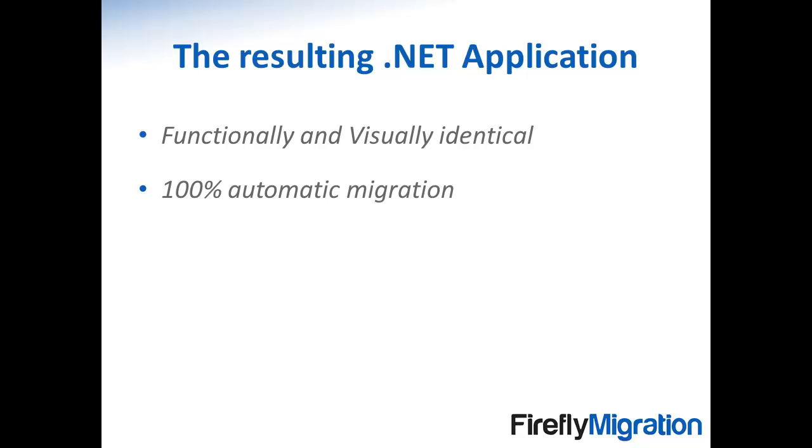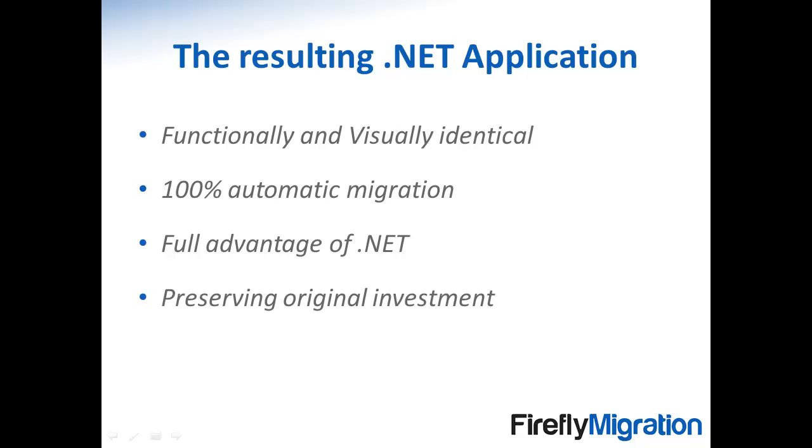Our methodology allows you to take full advantage of the richness and flexibility of .NET, while at the same time preserving all the hard work put into the application and allowing end users to continue using it exactly the same way they did before.